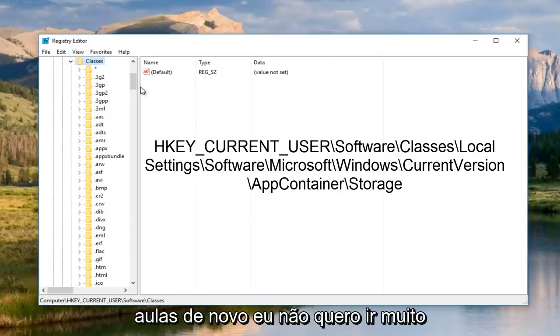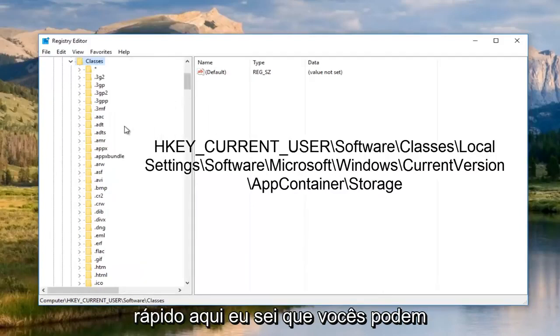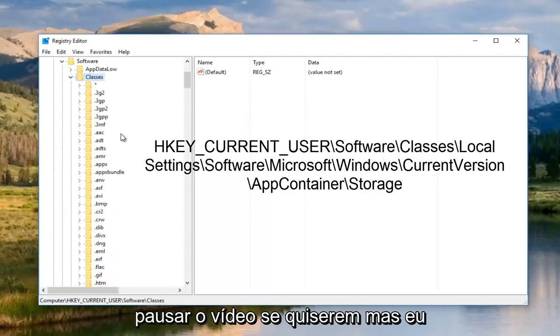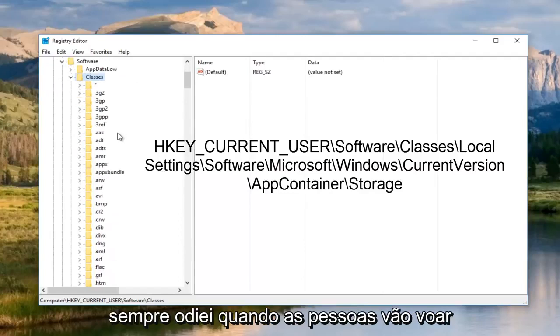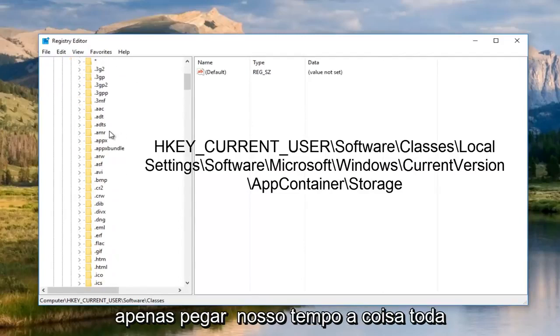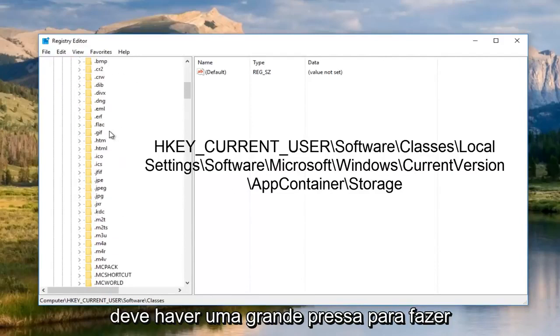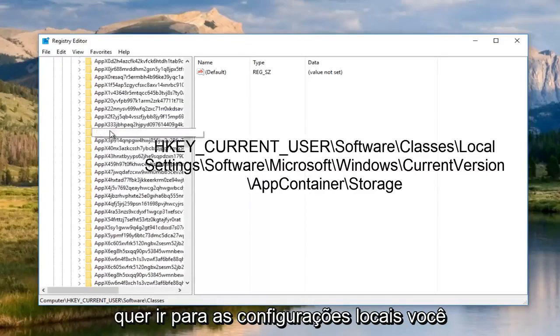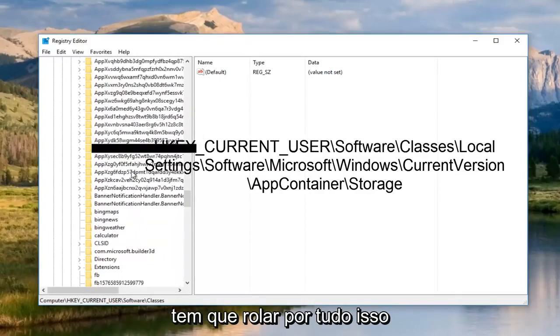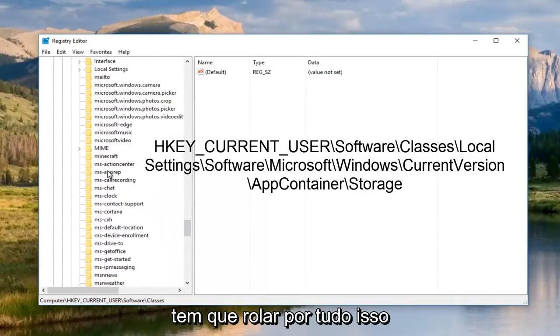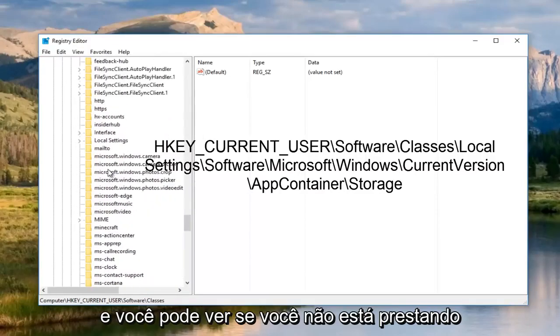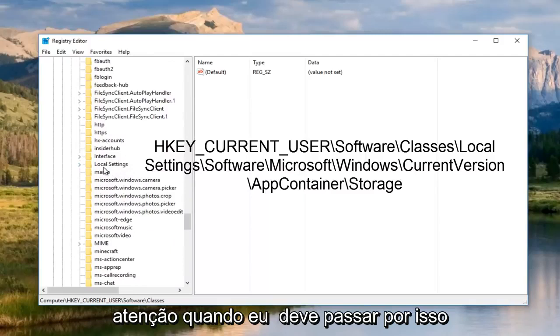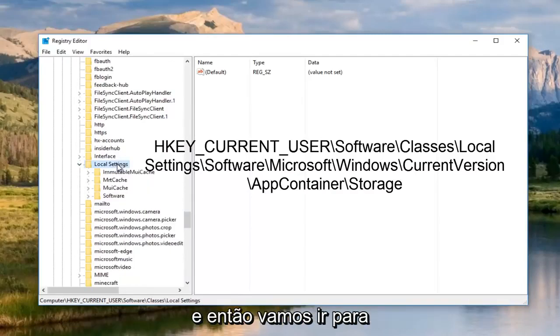Then we're going to double click on classes. I don't want to go too fast here. I know you guys can definitely pause the video if you want to, but I always hate it when people fly through something like this. Once you open up classes, you want to go down to local settings. You have to scroll through all of this. If you're not paying attention, you'll actually go past it.